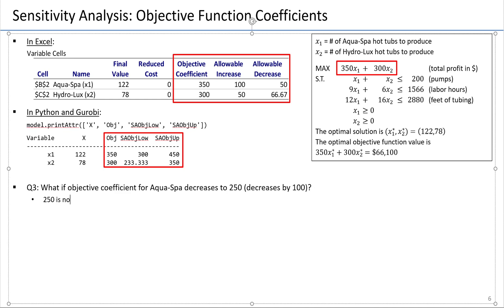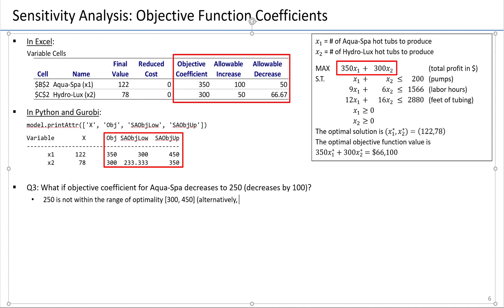250 is not within the range of optimality. The range of optimality, as shown here, is 300 to 450. Alternatively, we can say this decrease by 100 is not less than or equal to the allowable decrease, which is equal to 50. We are not within the allowable decrease — we're below the lower limit of the range of optimality.